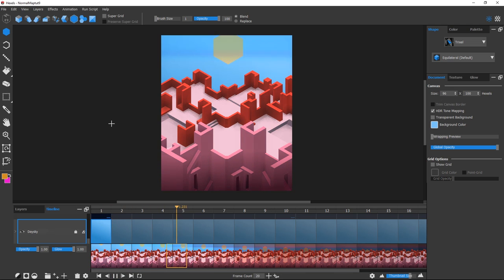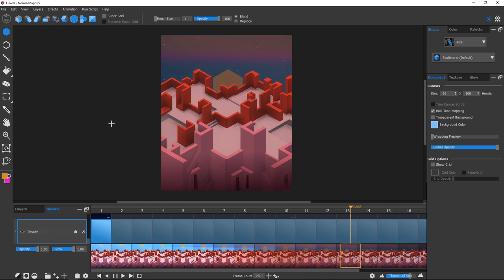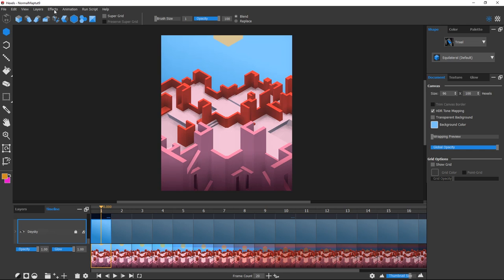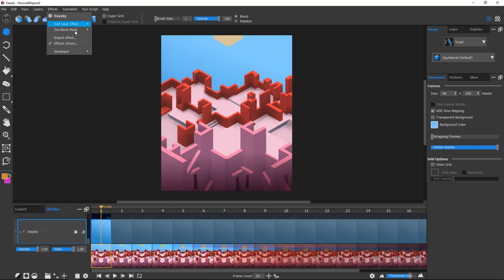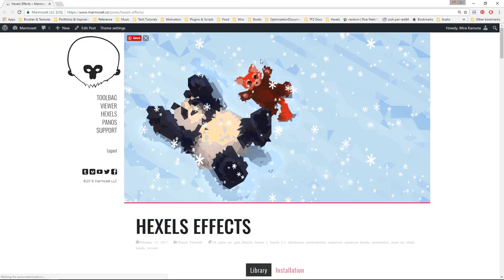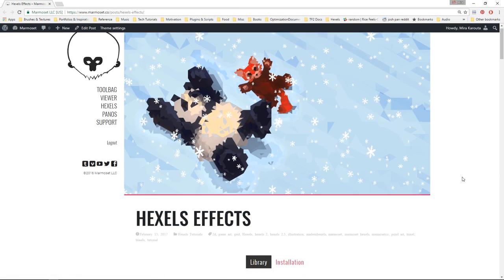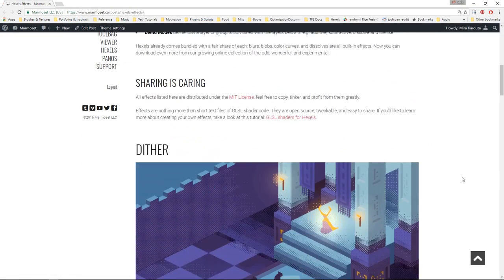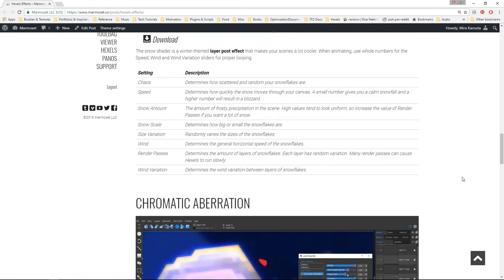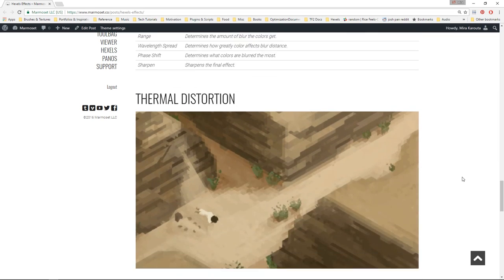Normal Map Lighting is one of the many downloadable layer effects you can find in our online effects library. You can get to the effects library from the effects menu in Hexels. Here you'll find a whole bunch of neat effects to add to your Hexels arsenal. You can even learn to write your own!